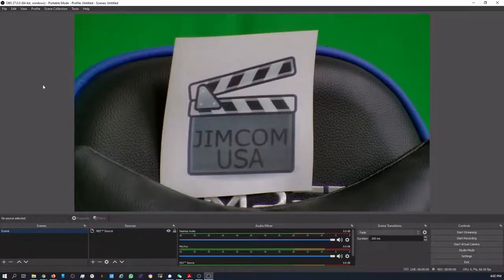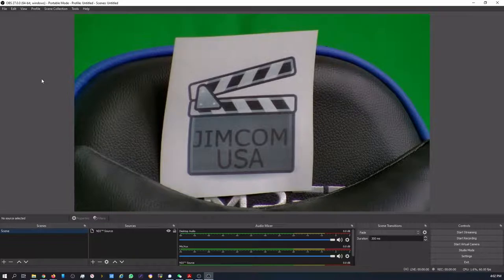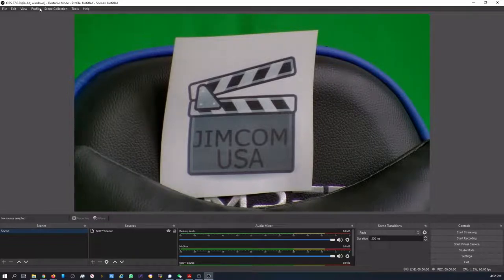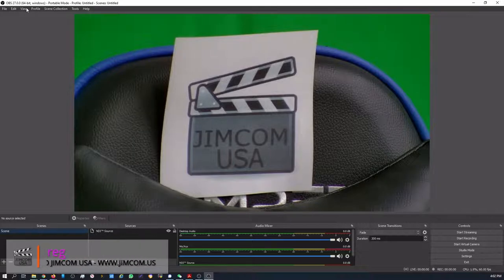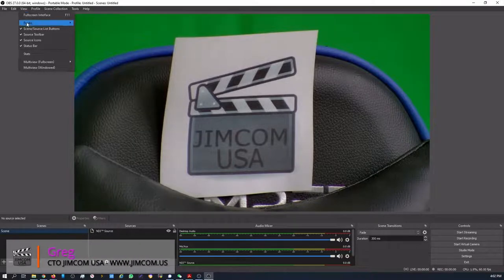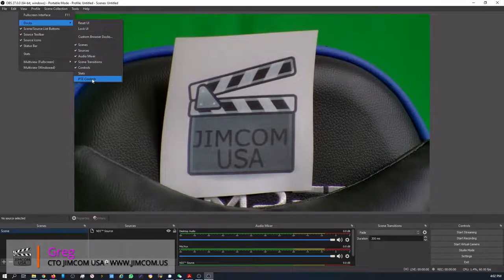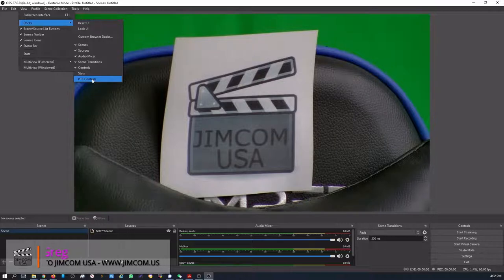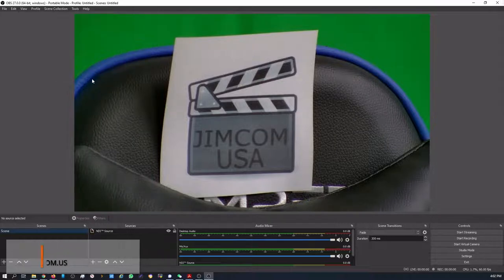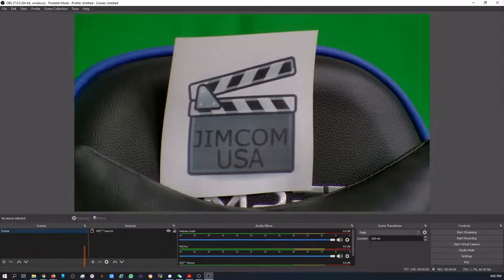Here we are. We're started. Now what we need is the PTZ dock. So you want to go to View, go to Docks, and you see the PTZ controls. You can open that.